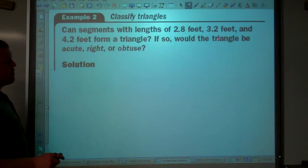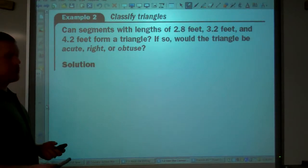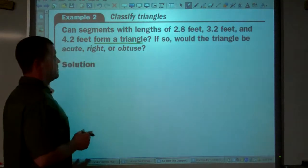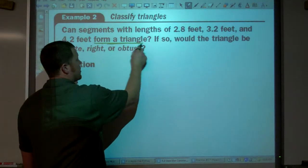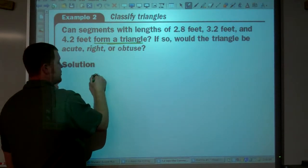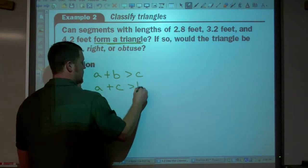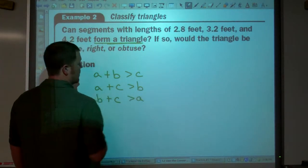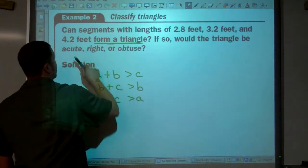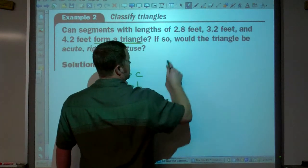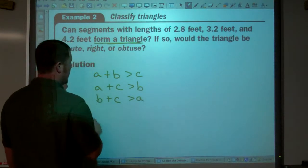Can segments with lengths of 2.8, 3.2, and 4.2 form a triangle? If so, would the triangle be acute, right, or obtuse? The first thing we have to determine is: can we make a triangle with these lengths? Any two sides added together have to be greater than the third. 2.8 plus 4.2 is greater than 3.2; 3.2 plus 4.2 is greater than 2.8; and 2.8 plus 3.2 equals 6, which is greater than 4.2. So yes, we can make a triangle.